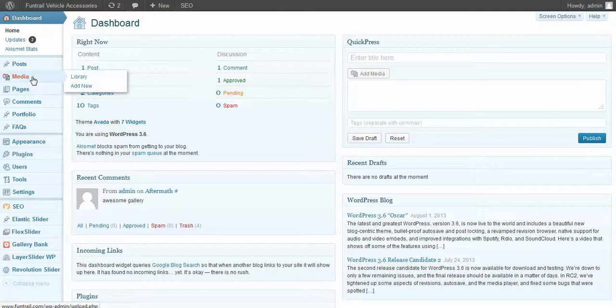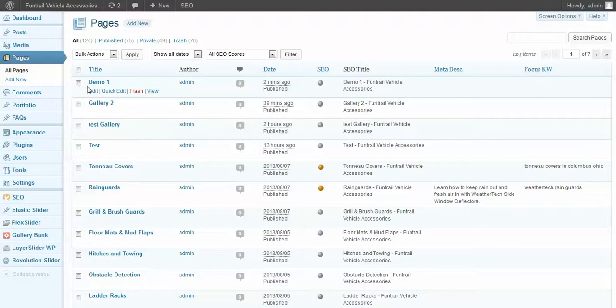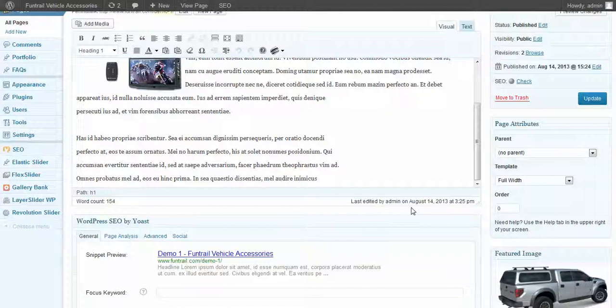Click on pages, all pages. And our page should be at the top of the list. There it is. Click edit. So let's add this slider that we see on the homepage onto this page.